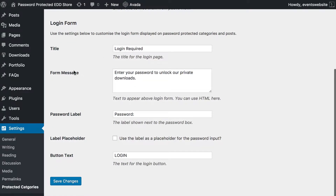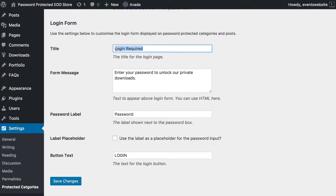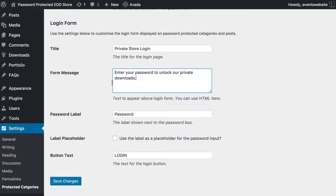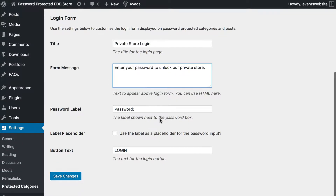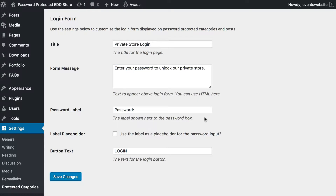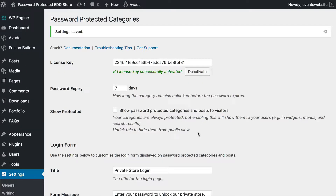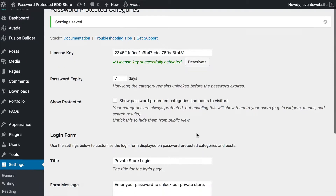There are then some settings relating to the login form, which is the page that people are taken to to enter their password when they try to access any part of your online store. I'm going to change it to Private Store Login and enter something like "Enter your password to unlock our private store" — whatever you want really. And I'm going to save my changes. So that's the plugin setup.